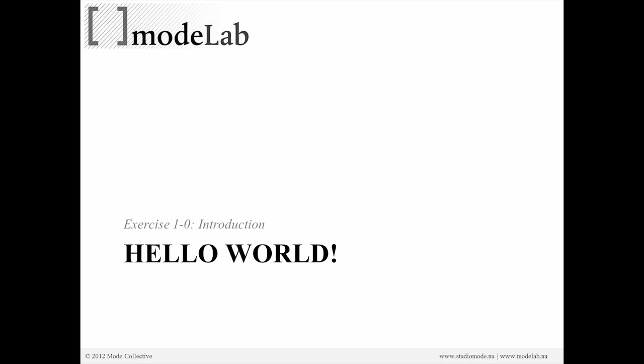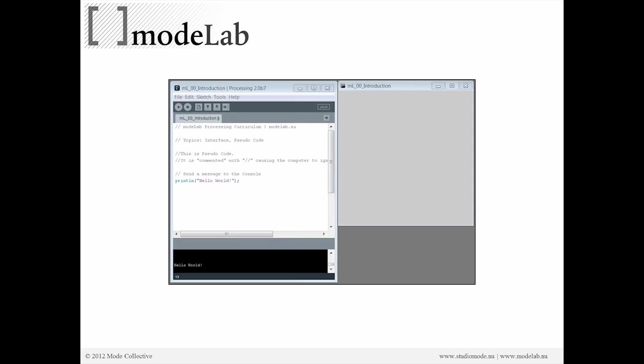So let's dive into the first exercise, and traditionally, the first exercise in any program where you're writing some scripts or anything like that is going to be that you want to have your computer tell you hello world. So that's where we're going to start.